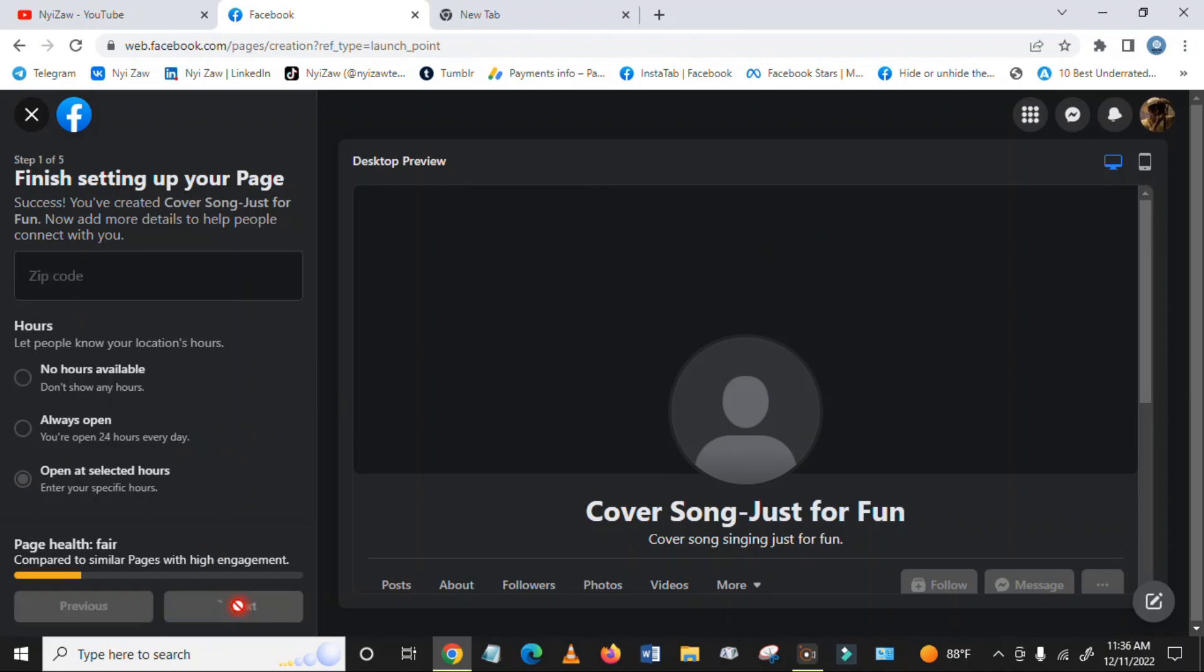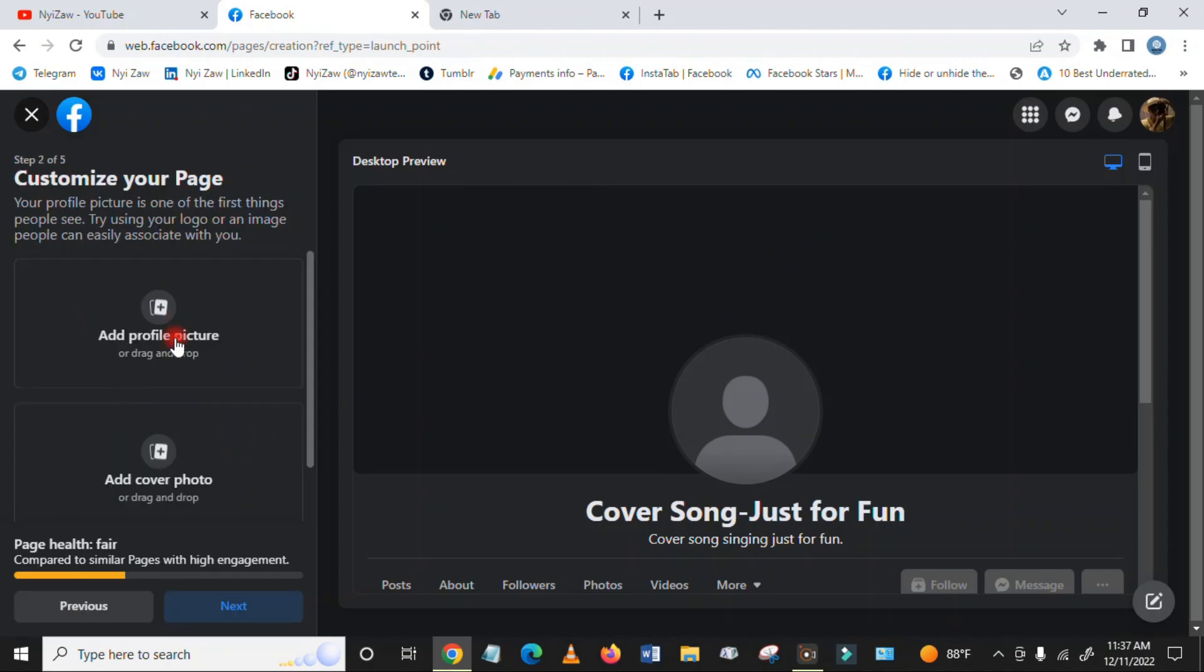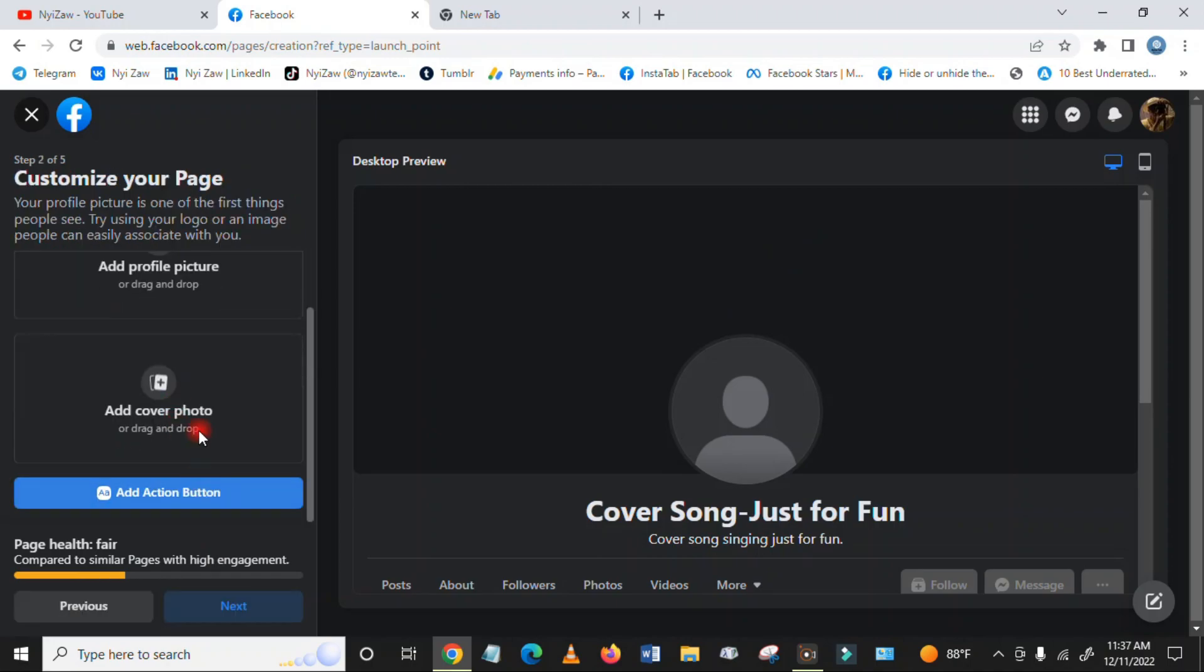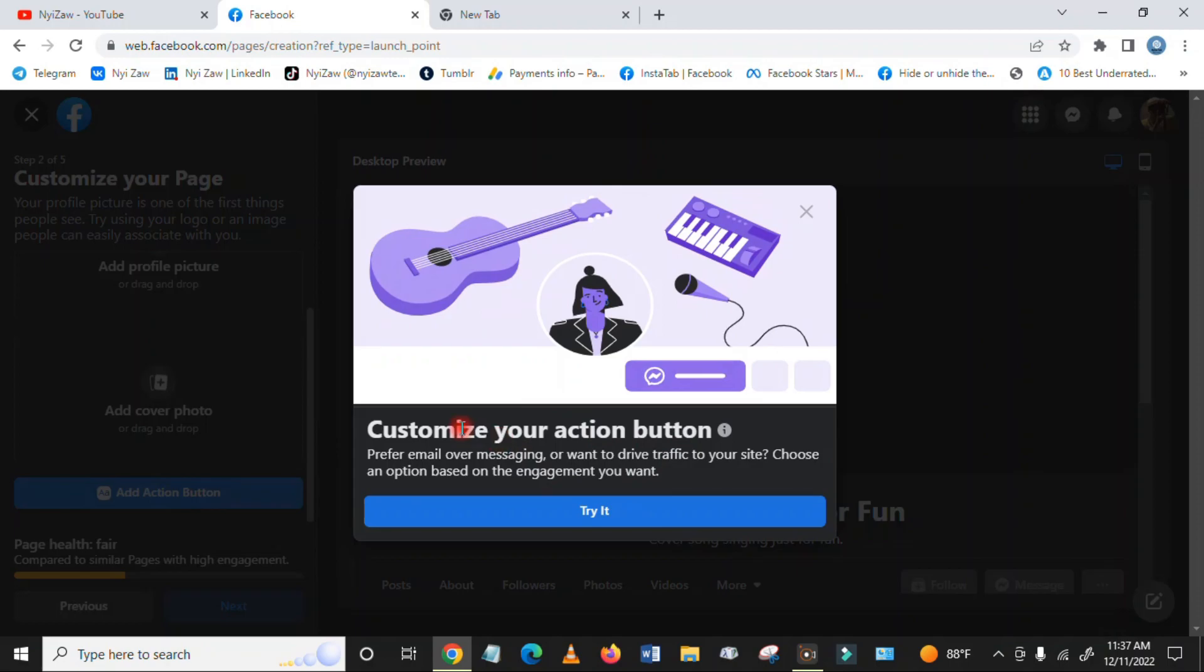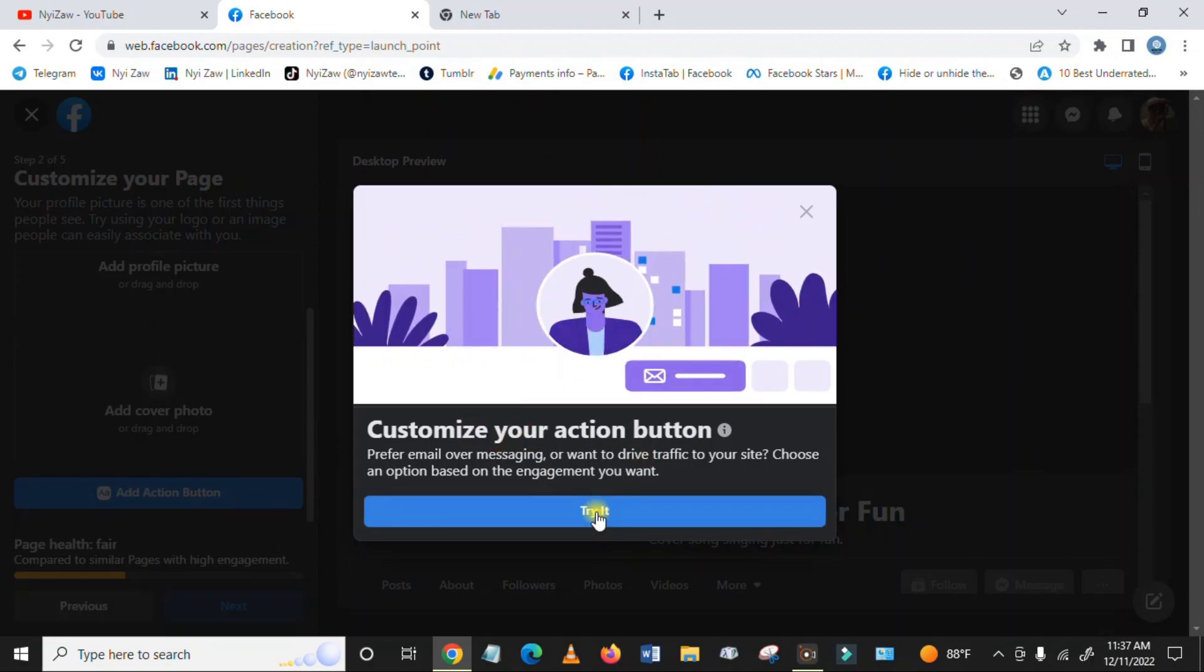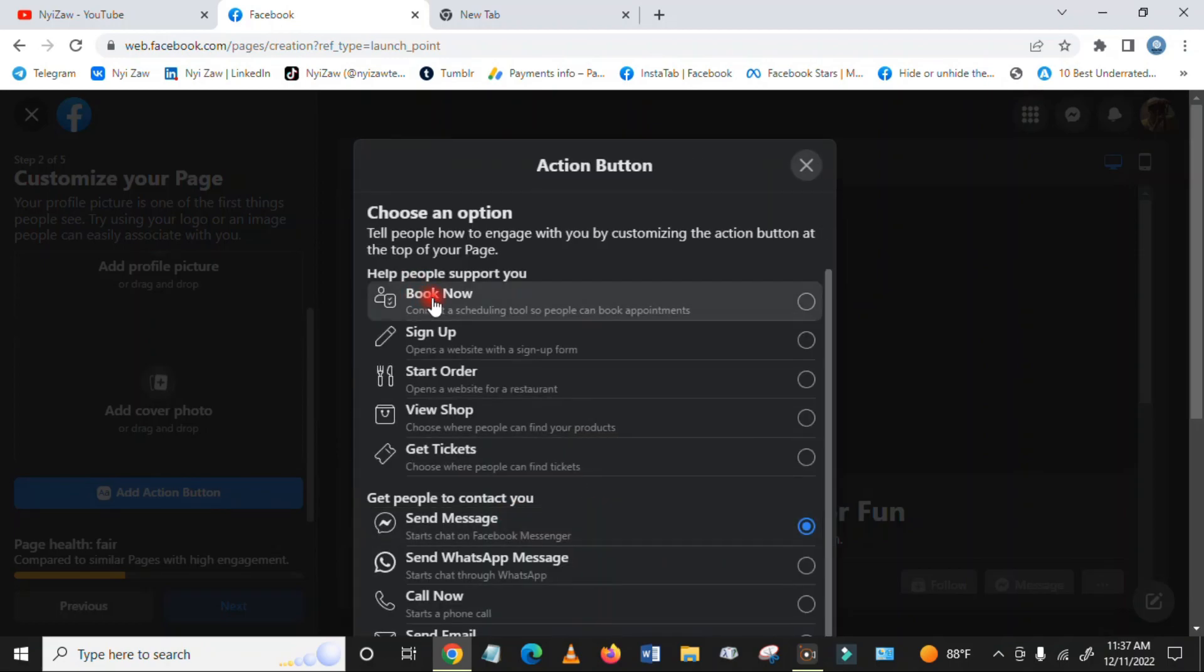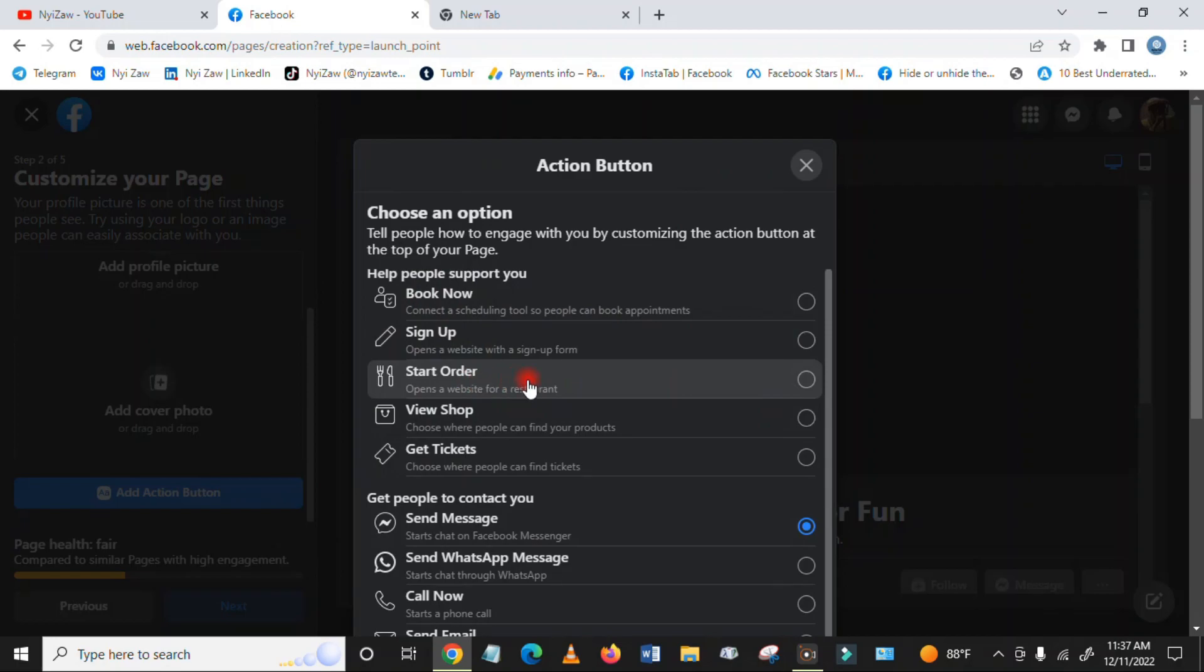Then you have to add a profile photo and cover photo. You can add an action button like this to customize your action button. I'll try this one - you can add Book Now, Sign Up, Start Order, and many other options.